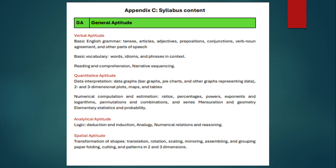One section is Verbal Aptitude, covering basic English grammar — tenses, articles, adjectives, prepositions, conjunctions, nouns, pronouns — and reading comprehension may also come. Then Quantitative Aptitude includes squares, powers, mathematical problems, combinations, series, measures, geometry elements — different types of questions may come. Then Analytical Aptitude includes logic, deduction, analogy, and numerical questions.